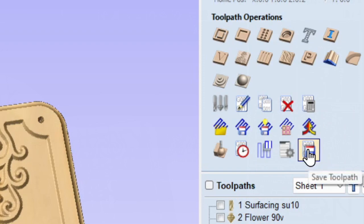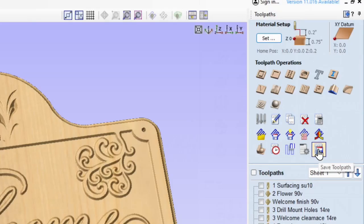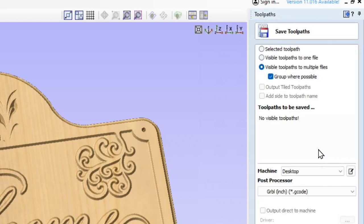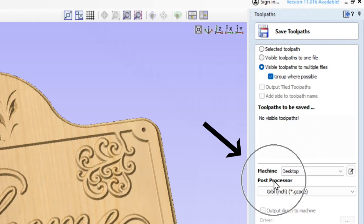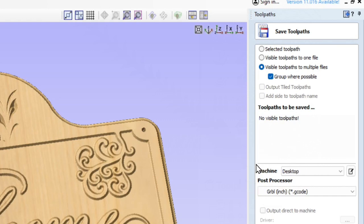The next three rows are the ones we're going to pay attention to, and specifically the bottom row — the icon all the way to the right. When you hover your mouse over it, it says 'Save Toolpath.' This is where we're going to set up the post processor for your machine. Select that button and you'll come into the menu that says 'Save Toolpaths,' with some check boxes just below that title. We want to look at the post processor section just below the line.